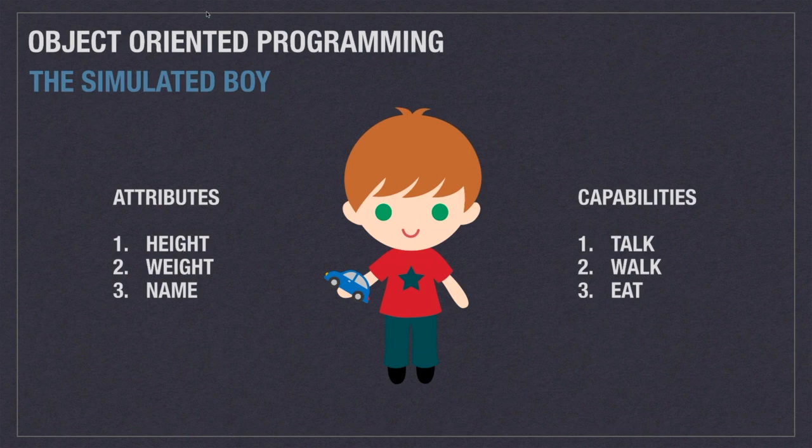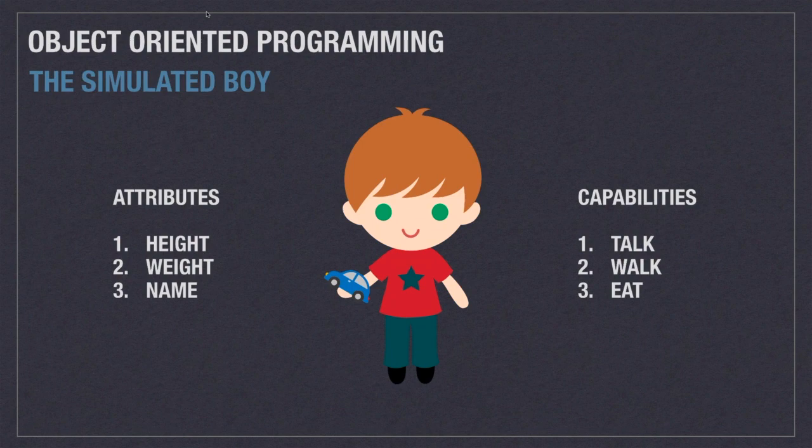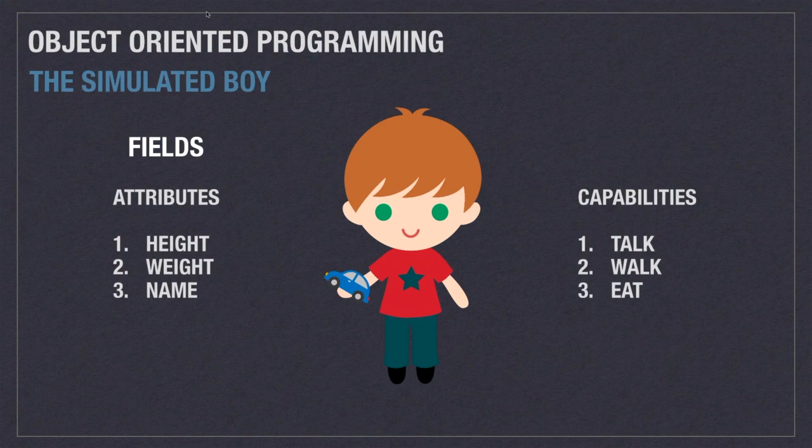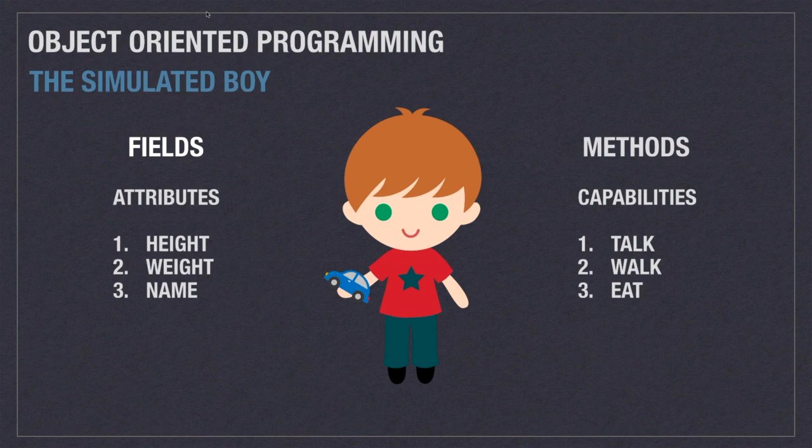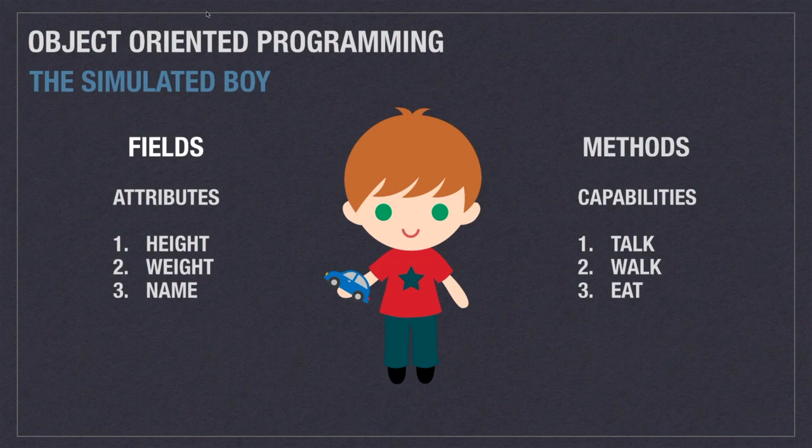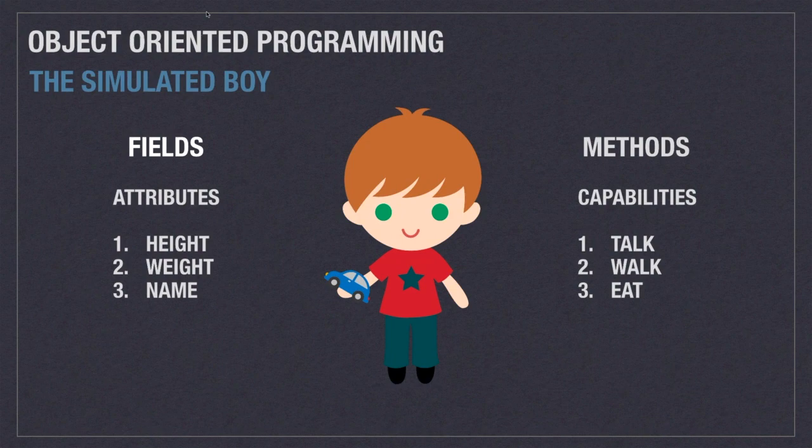So for example a person has attributes such as height and weight and names and they have capabilities such as being able to talk, walk, and eat. With object-oriented programming we store the attributes in variables called fields. Then we model capabilities using functions which we call methods. And a class is just simply a blueprint we use to define an object's attributes or fields and capabilities or methods.